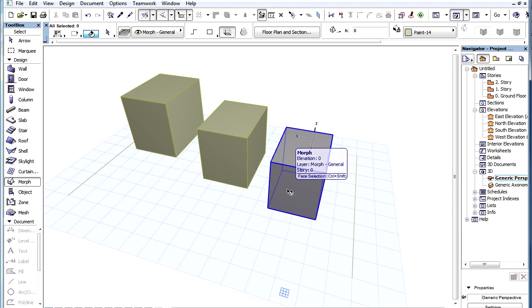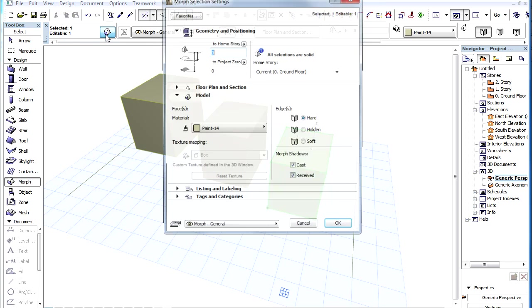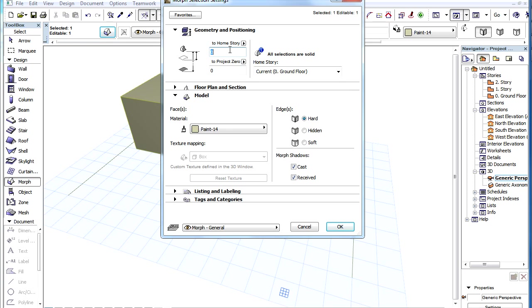As for all 3D Construction Element Types, it is possible to specify an Elevation Value to Morphs. This is called the Base Height Value. It can be set in both the Morph Settings Dialog and the Info Box.